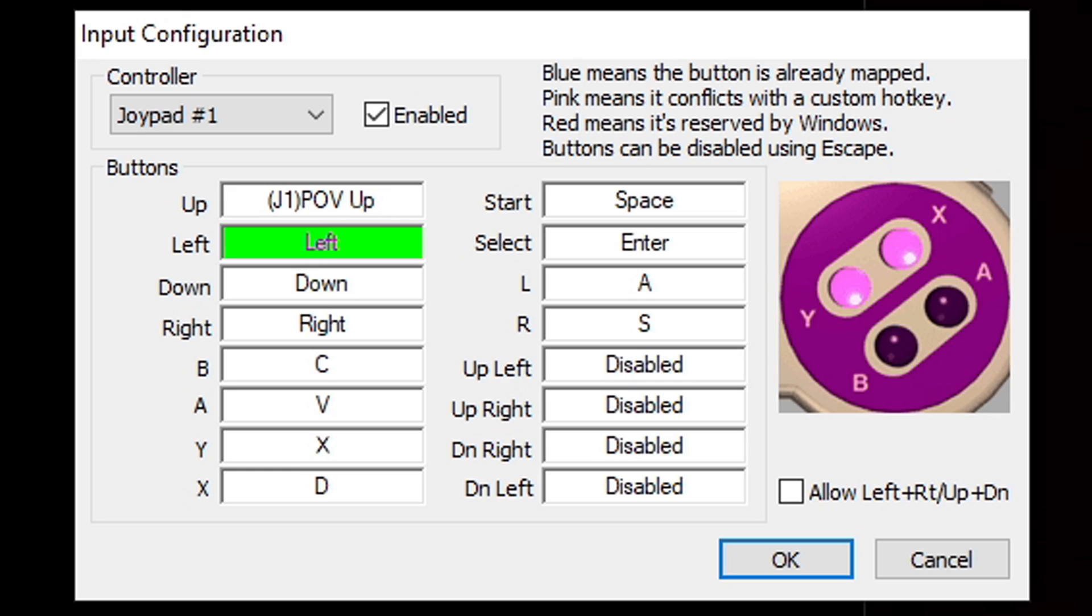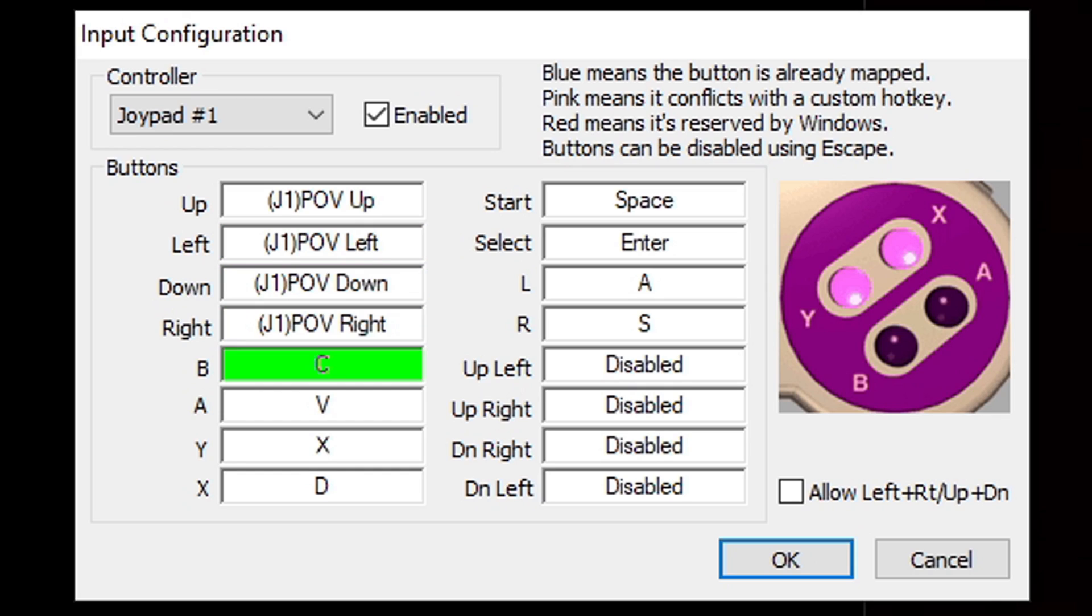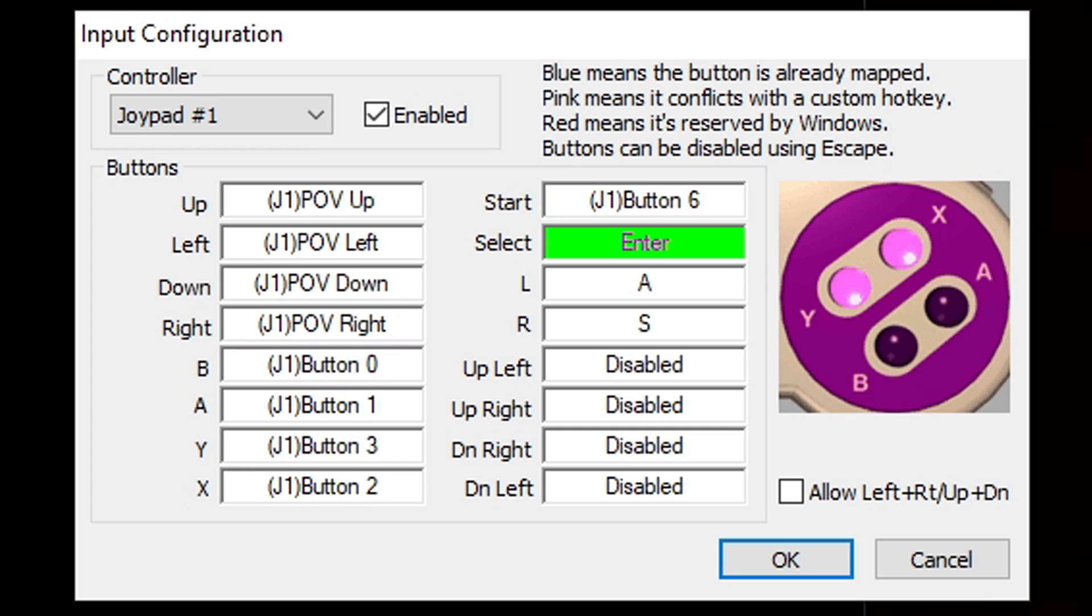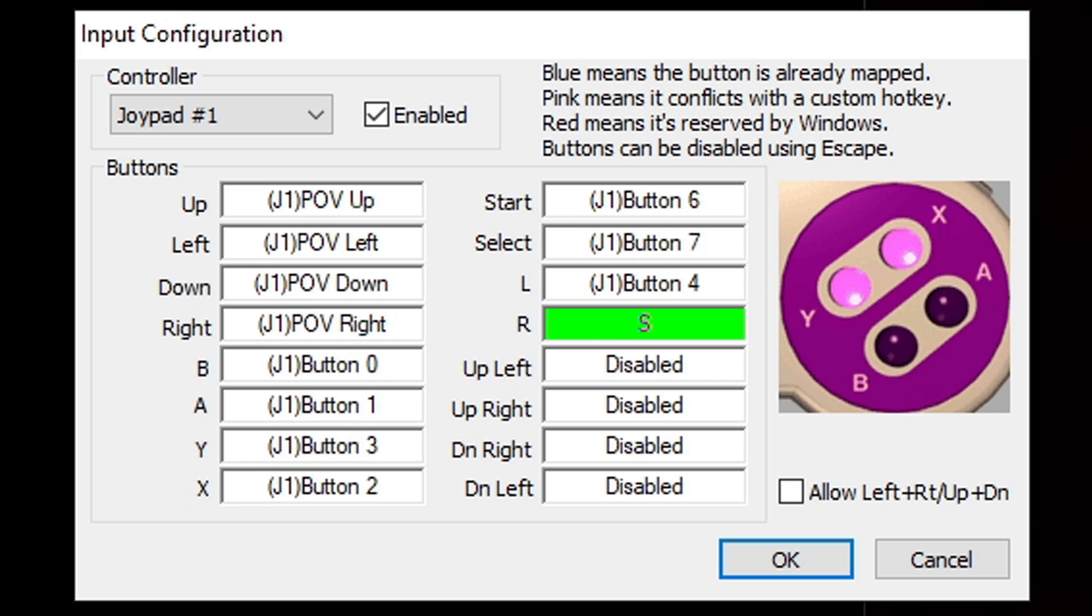So it wants to know what button I want to use for left. I'm going to hit left on my Xbox One controller, down, right, whatever button I want to use for B, A, Y, and X, Start, Select, left trigger, right trigger.